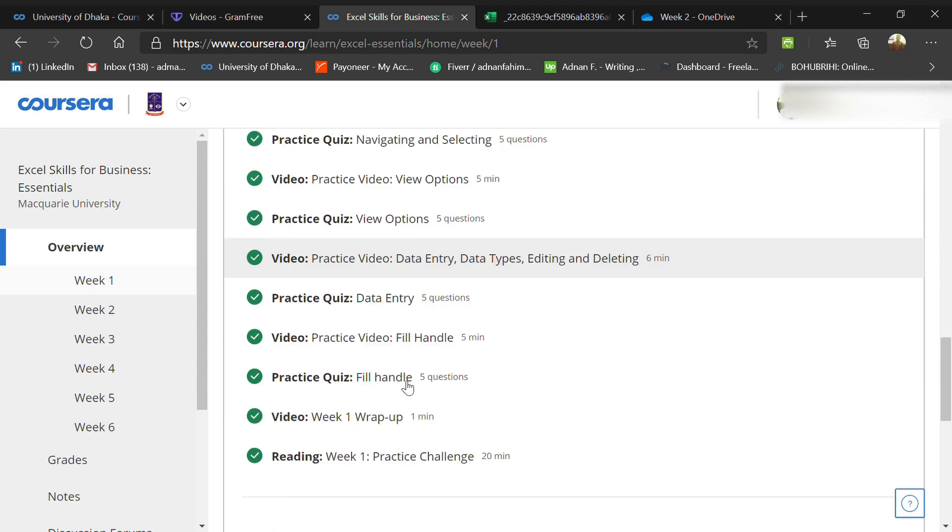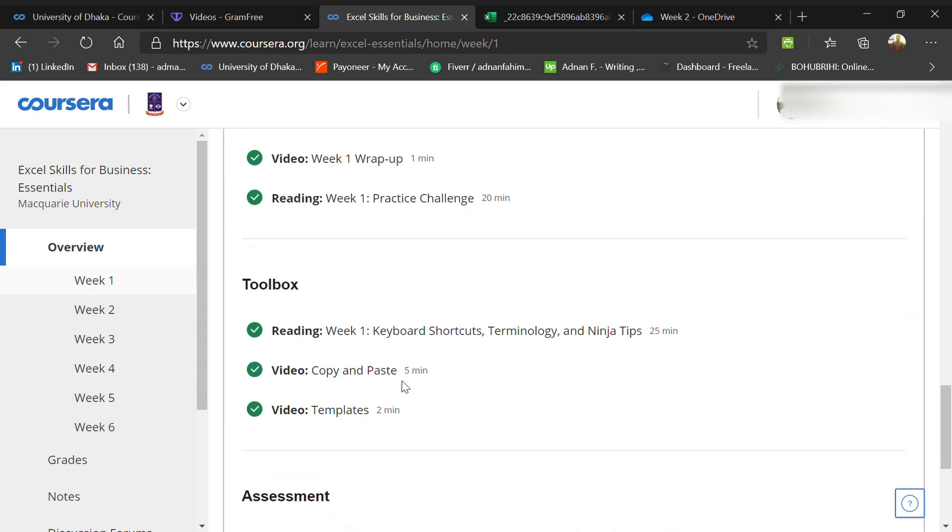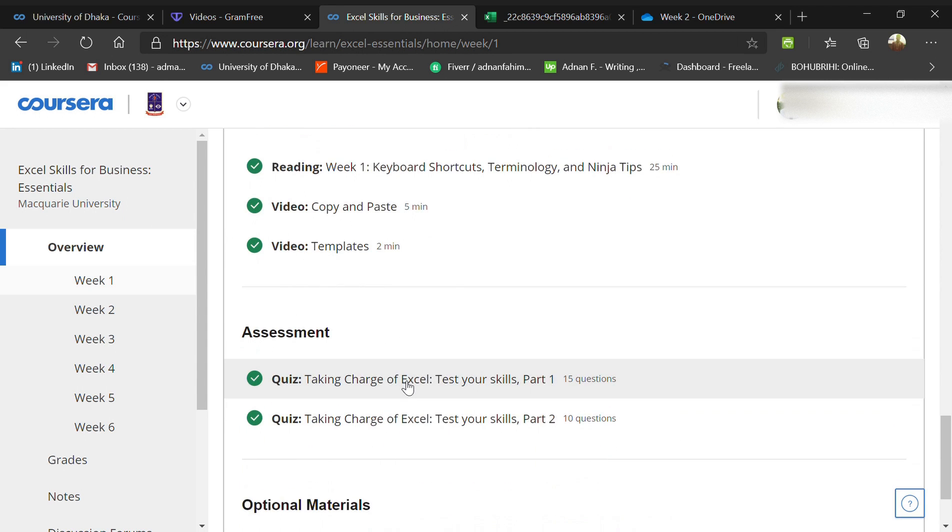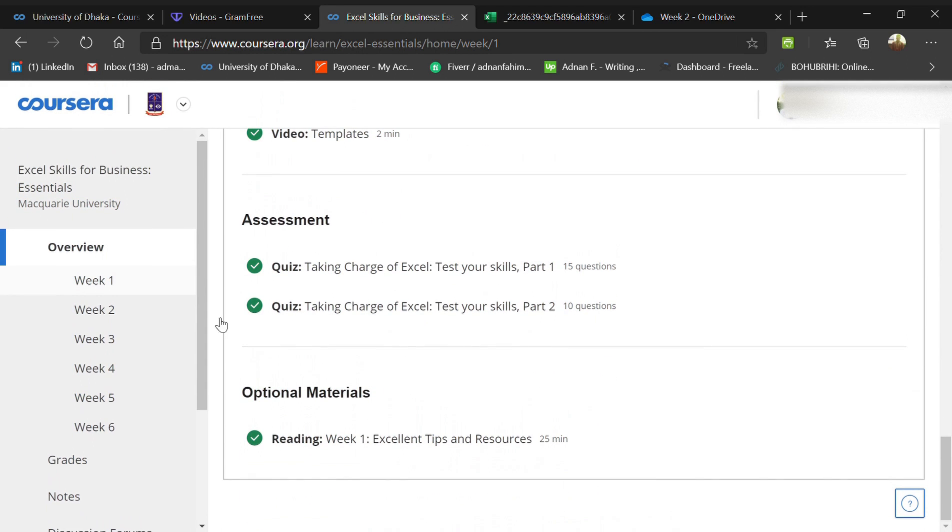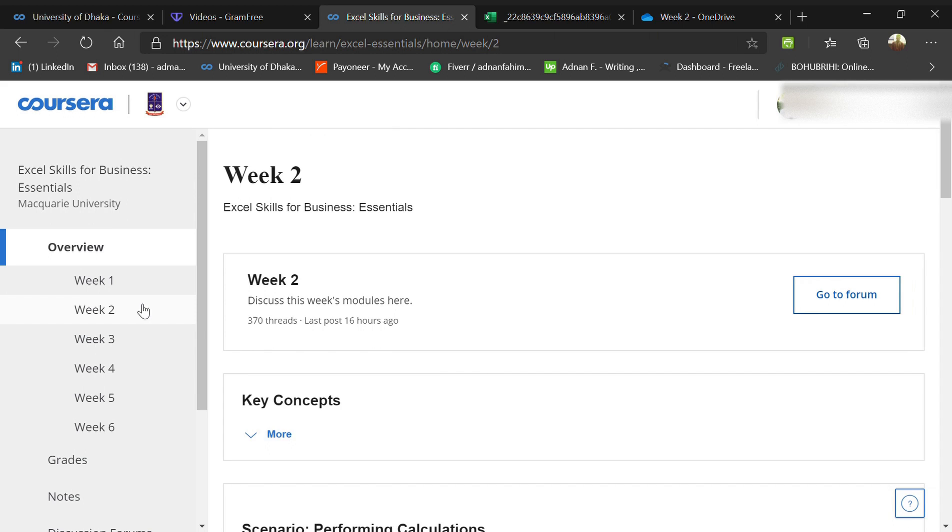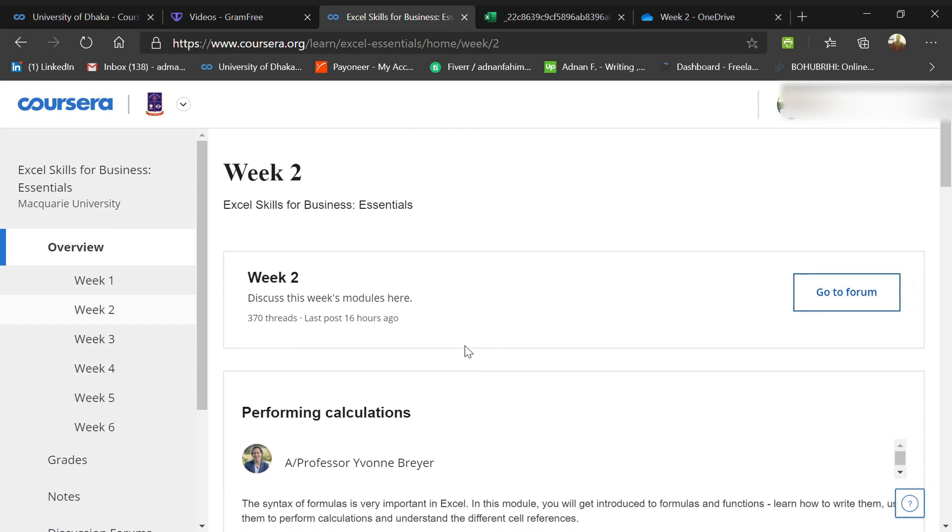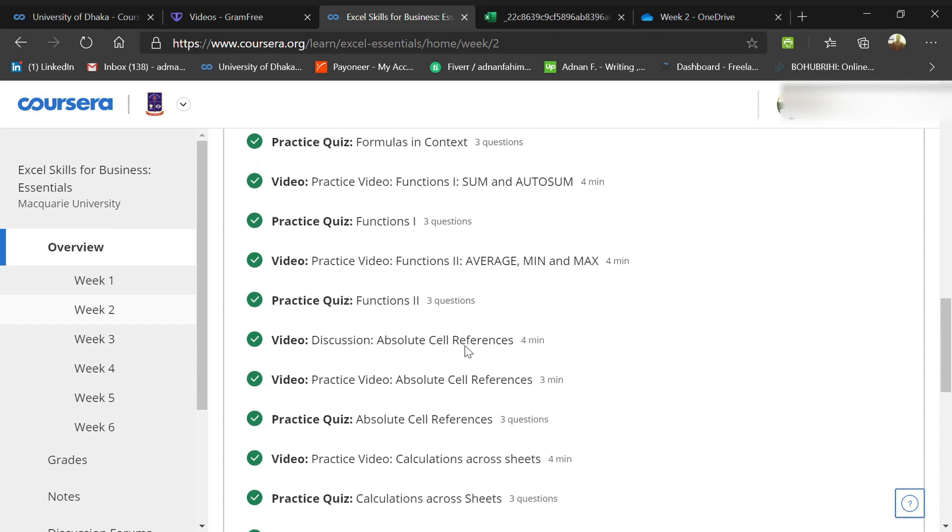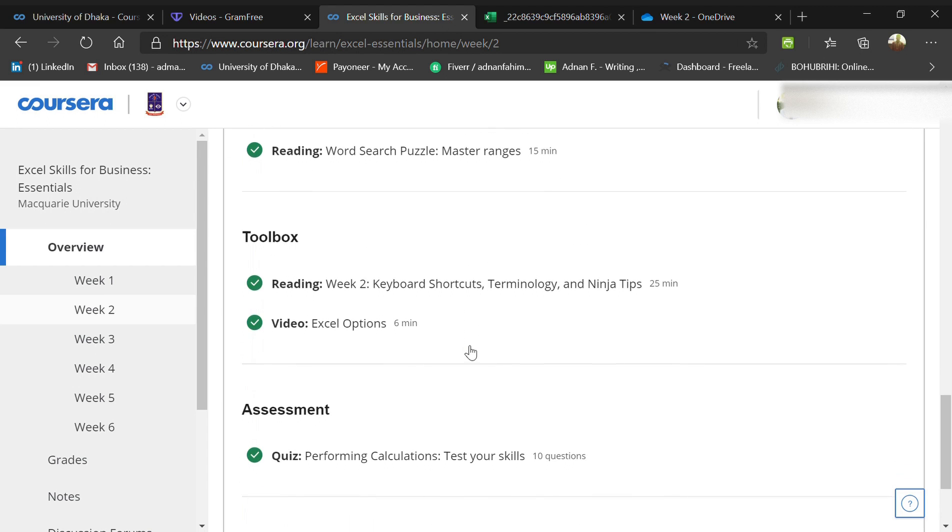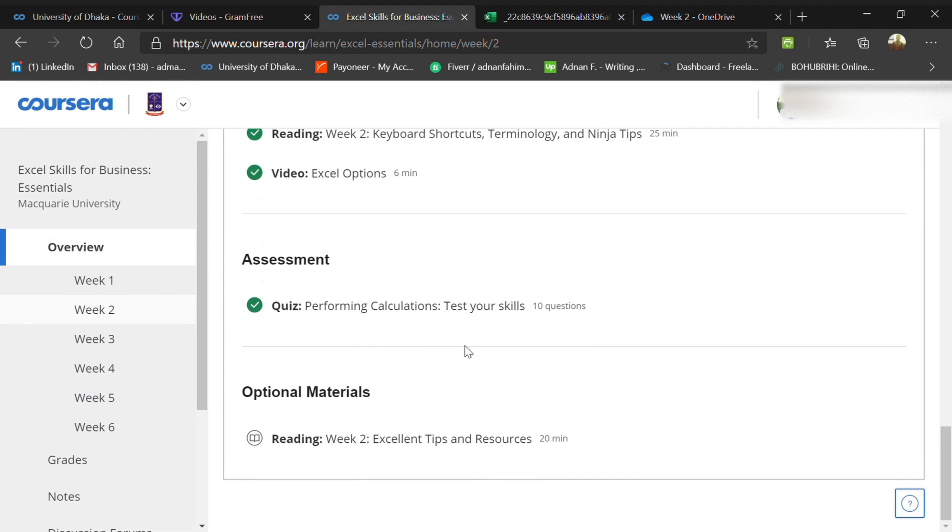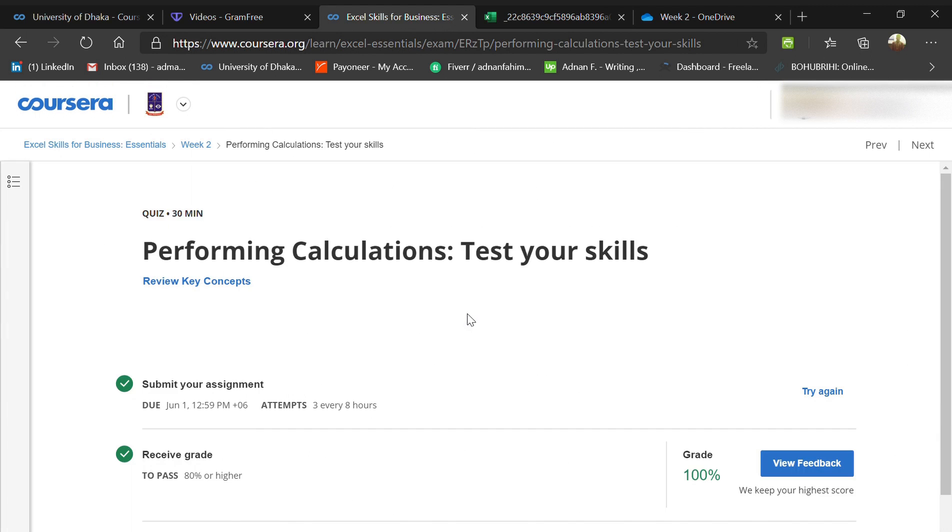From week two, they entered into intermediate level questions. The quiz is a little bit harder, and I'm doing this video for you guys so you can acquire a hundred percent score.